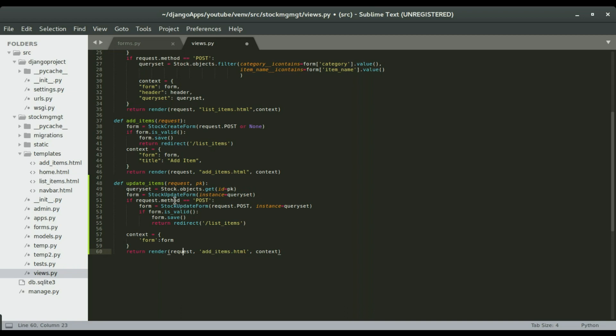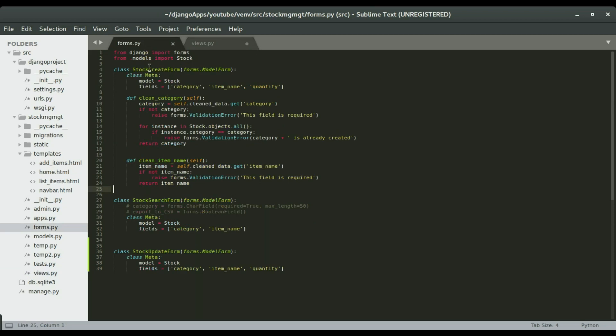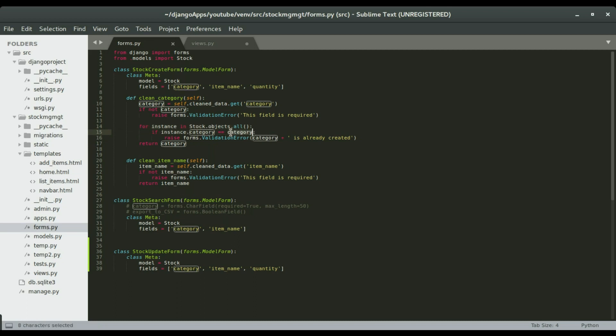Alright, so I could also use the same form that I used in add items, but in the add items form, there's this validation that's gonna check if we have an item that is already in the database and that will stop us from inputting data in the database if the item has the same category, okay. Or the same item name, depending on where you put that validation, okay.